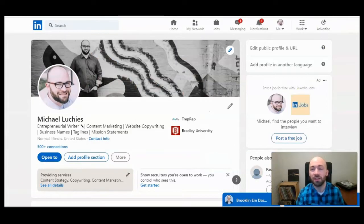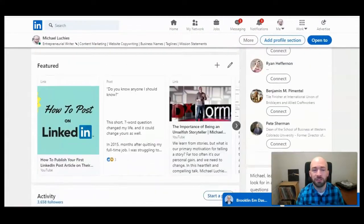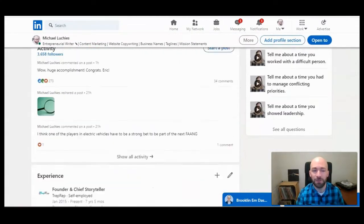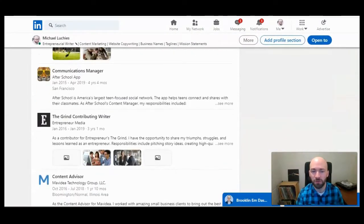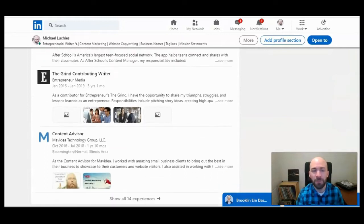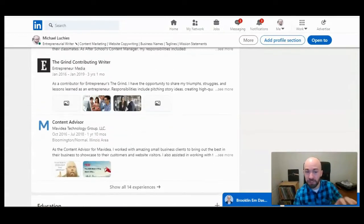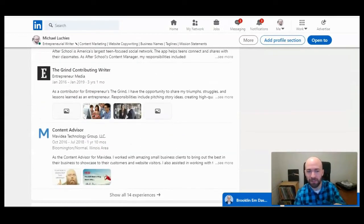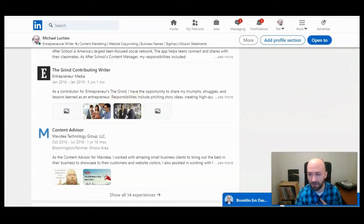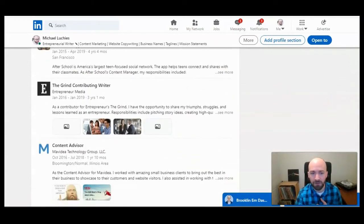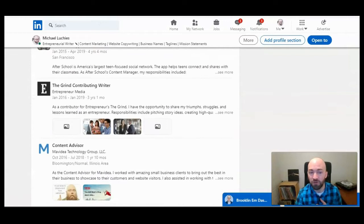Once you are on your profile you can scroll down to the experience section. It's what the question was related to. And as you can see through each work experience there are some media images that I have here. So the person was asking how to remove that.